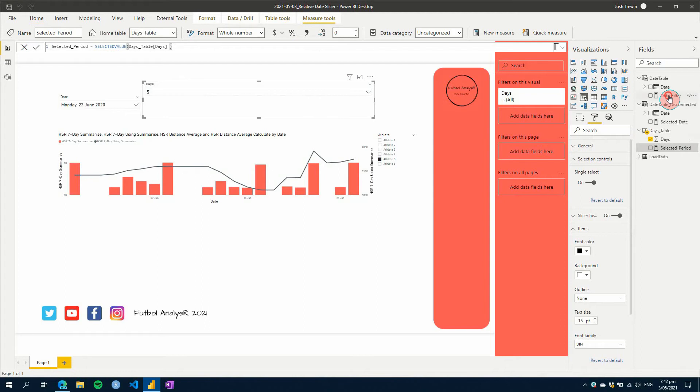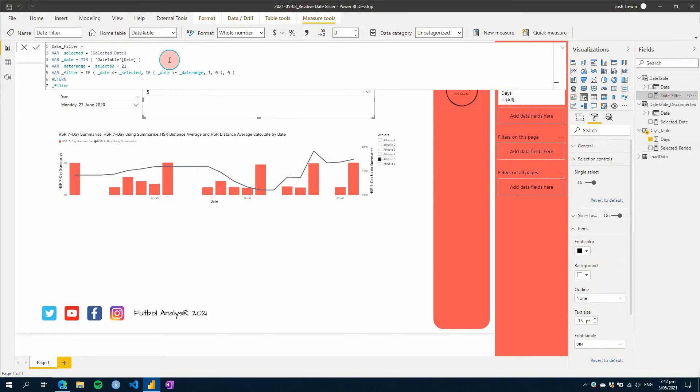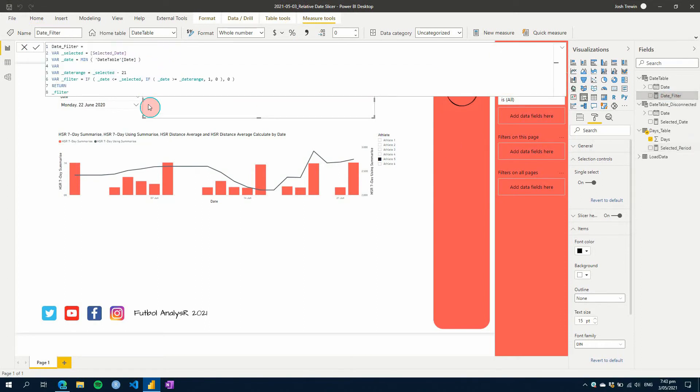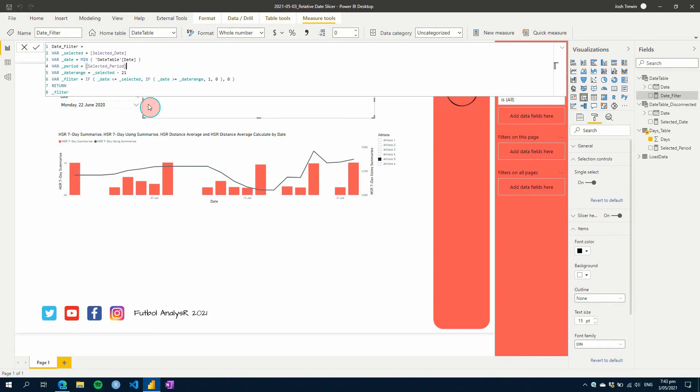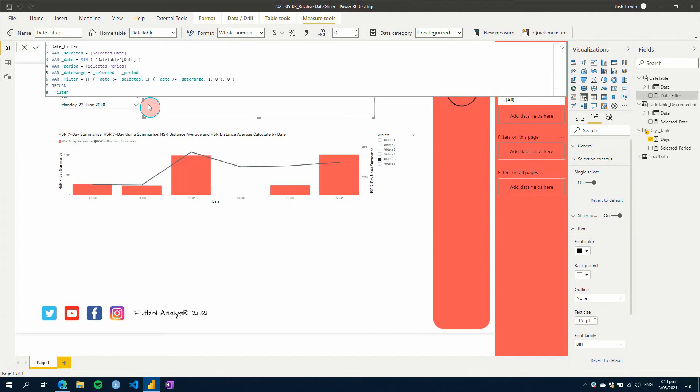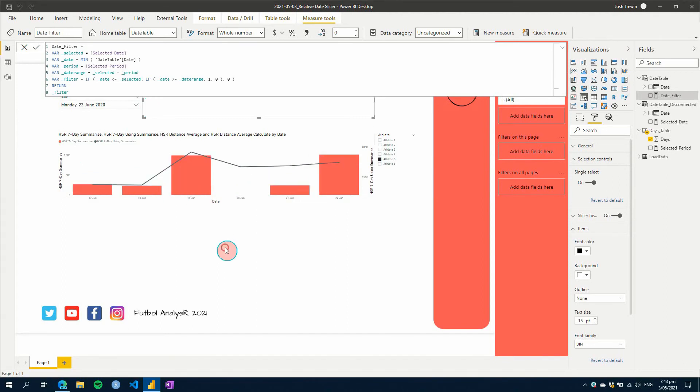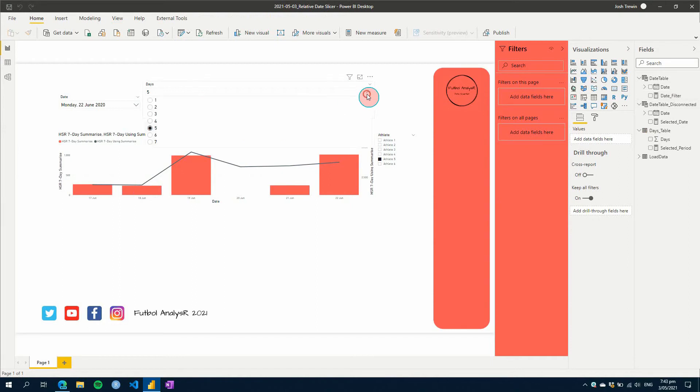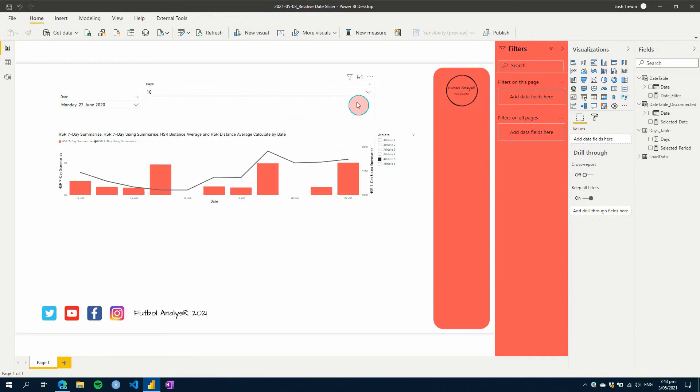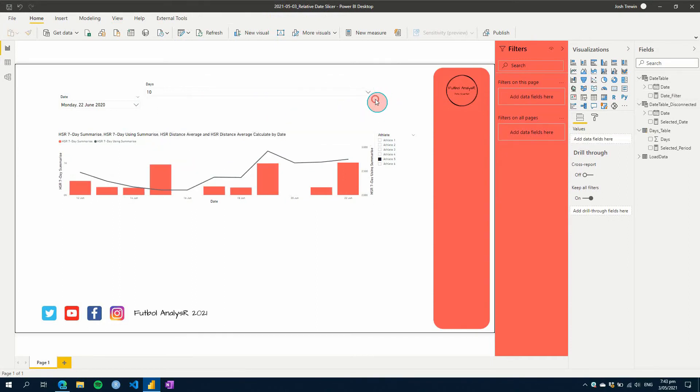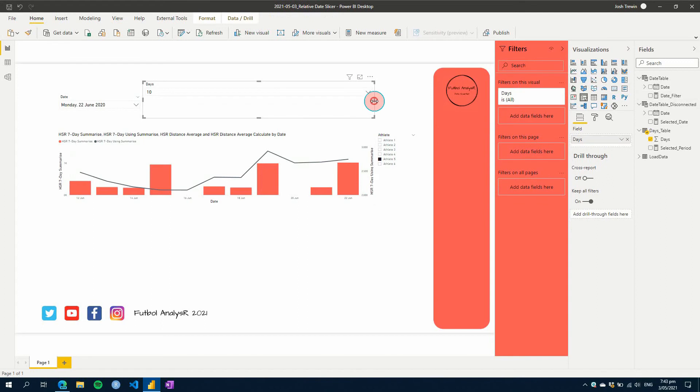So now let's go to our date filter again, and we'll create our variable equals period equals selected period. And then we can go underscore period here. So let's add that there instead. So now we can see we can change this value here. Let's go up to 10 and it changes the period of time we can see, which is pretty cool.